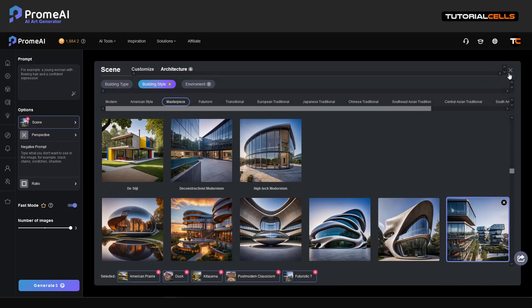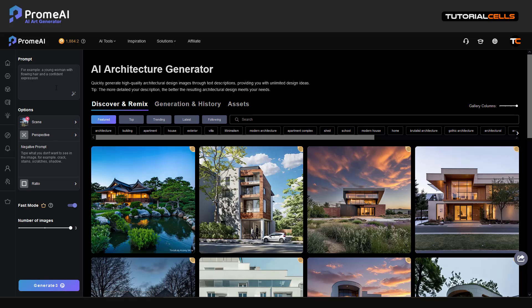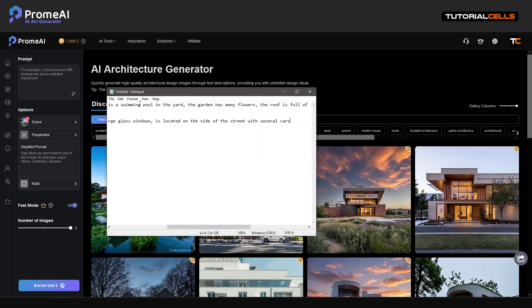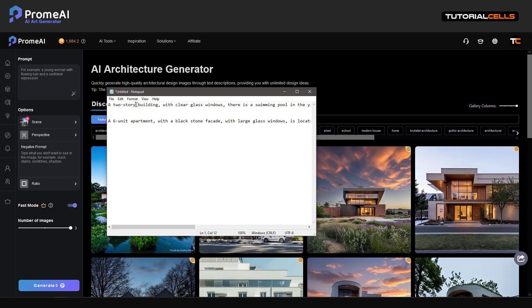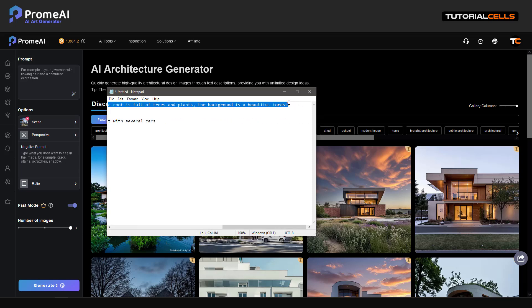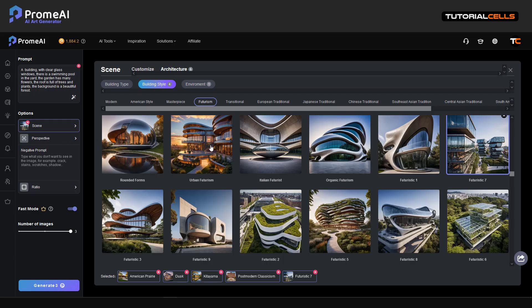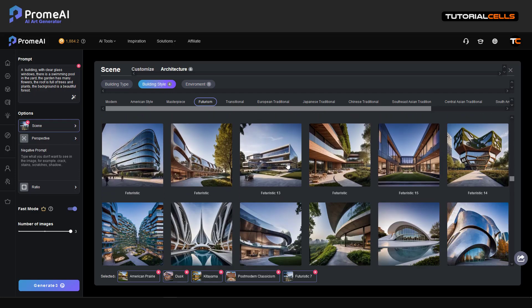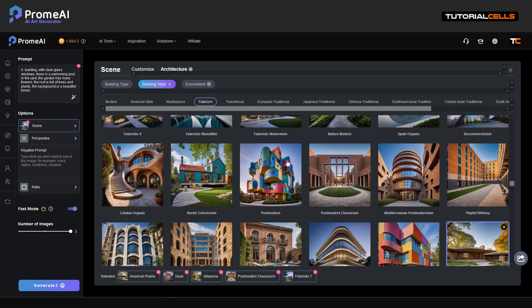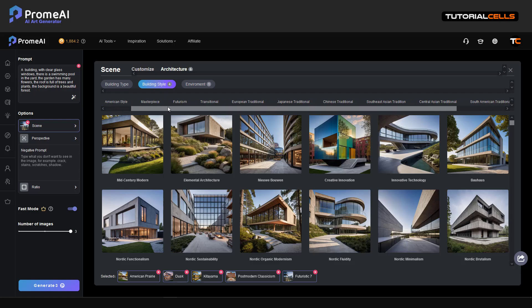Let's type something — for example, a two-story building with clear glass windows. There is a swimming pool, plants, and the background is a beautiful forest. The scene option means which scene is closest to your idea. You can see we have lots of architectural scenes to choose from.